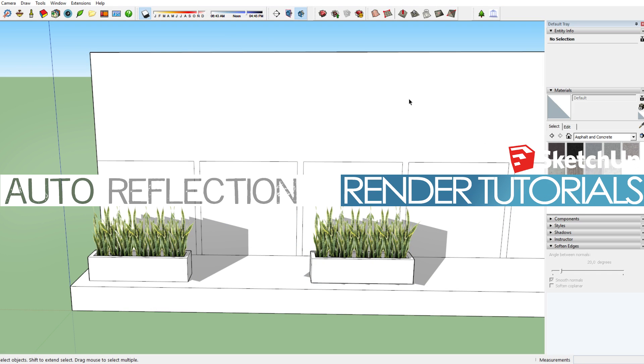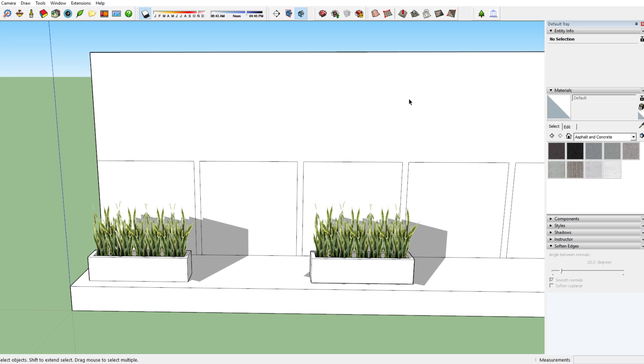Hi there and welcome to this brand new SketchUp rendering tutorial using the rendering program iRender Next. Today I'm going to teach you everything about the auto reflection feature using iRender Next, which is the rendering program I use for rendering all my models in SketchUp.